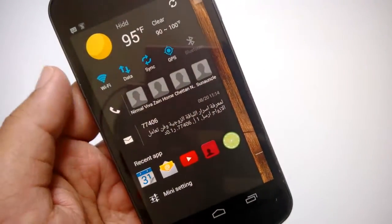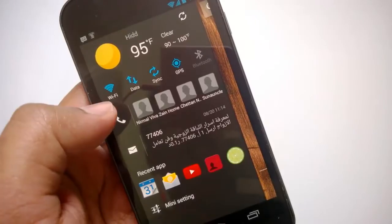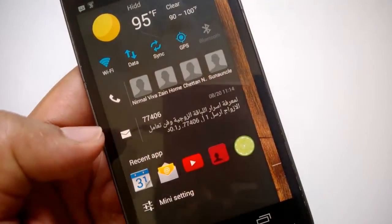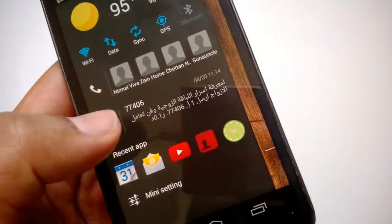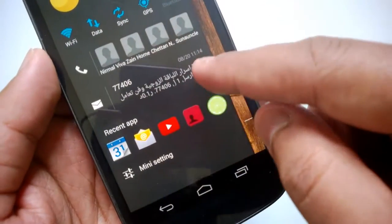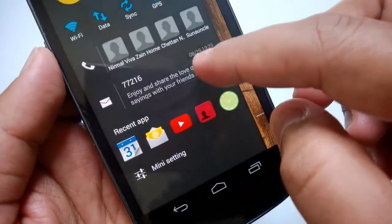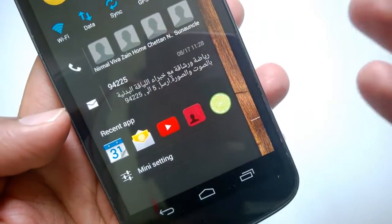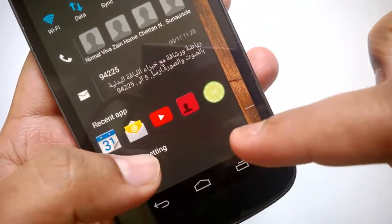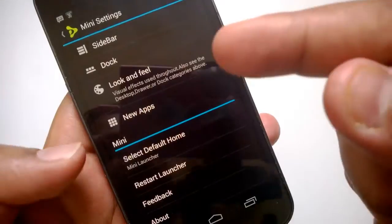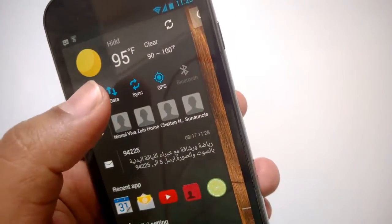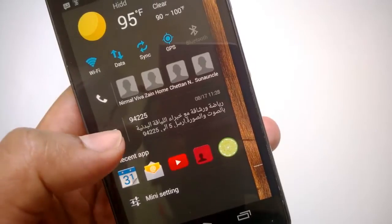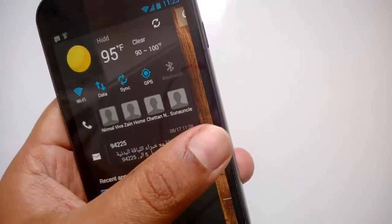With the Mini Sidebar you can swipe from the left and see the current weather and climate. You can quickly toggle Wi-Fi, mobile data, sync settings, GPS, Bluetooth, and more. You can see your last dialed calls, view recent SMS messages, and open them directly from the sidebar using your selected app. You also have quick access to recent apps and can open Mini Launcher settings from there.